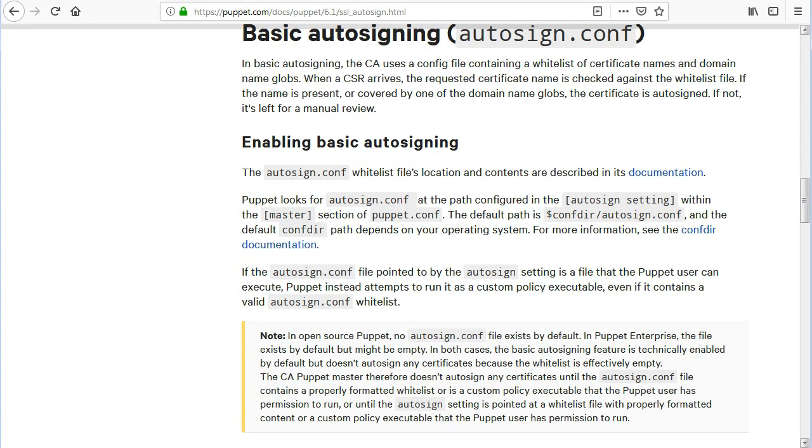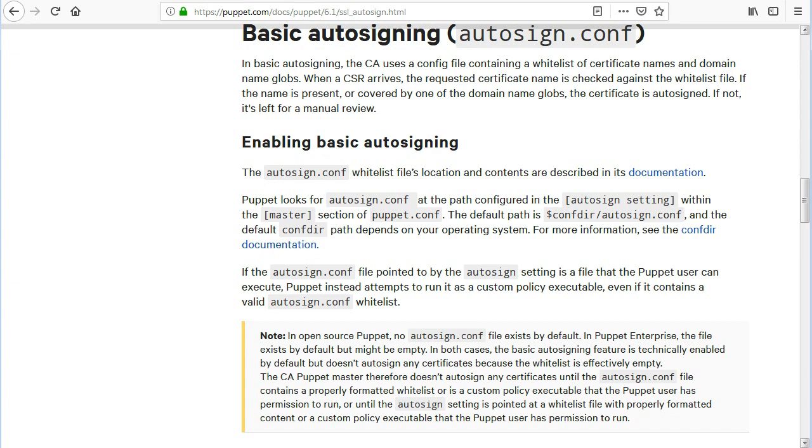In basic autosigning, the CA uses a config file containing a whitelist of certificate names and domain name globs. When a CSR arrives, the requested certificate name is checked against the whitelist file. If the name is present, or covered by one of the domain name globs, the certificate is autosigned. If not, it's left for a manual review.